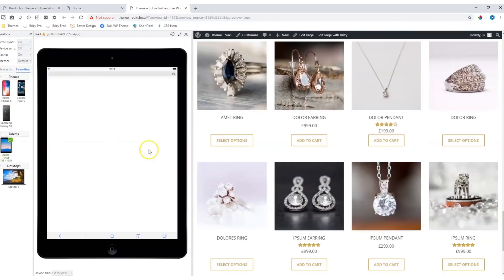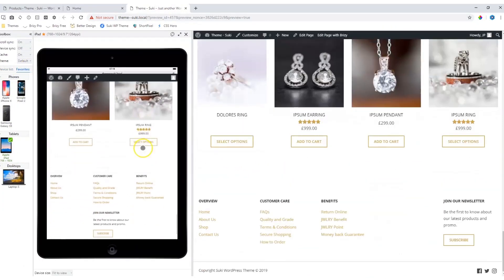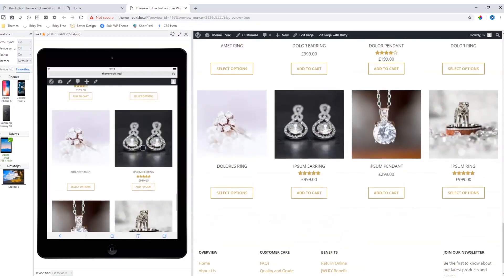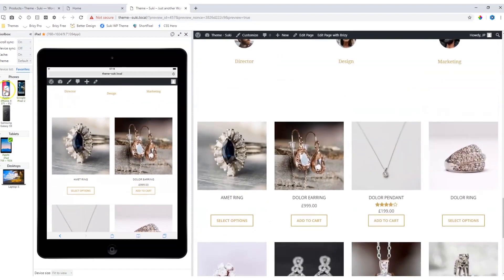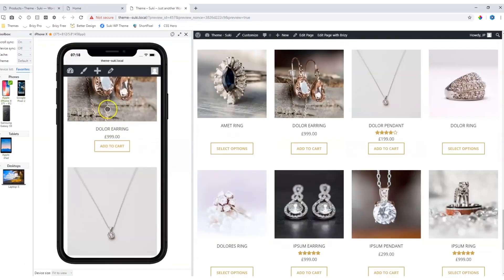Let's have a look at our tablet and for mobile.